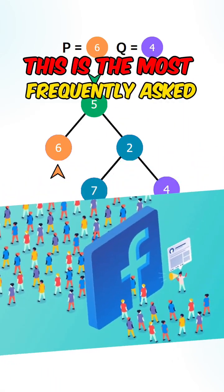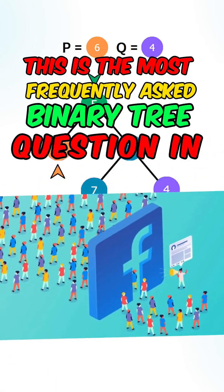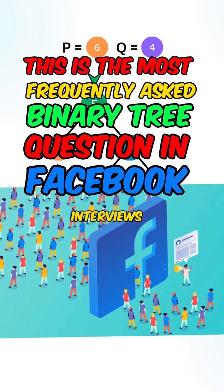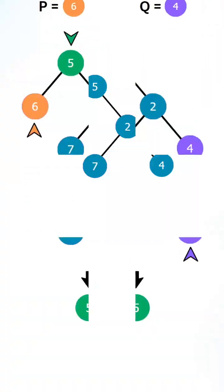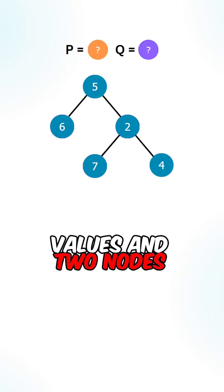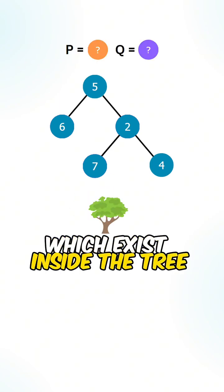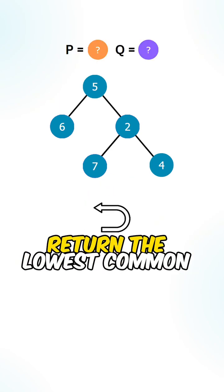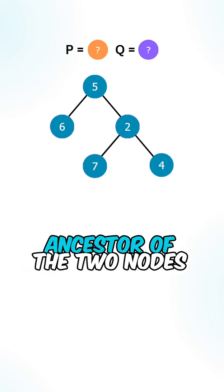This is the most frequently asked binary tree question in Facebook interviews. Given a binary tree with unique values and two nodes which exist inside the tree, return the lowest common ancestor of the two nodes.